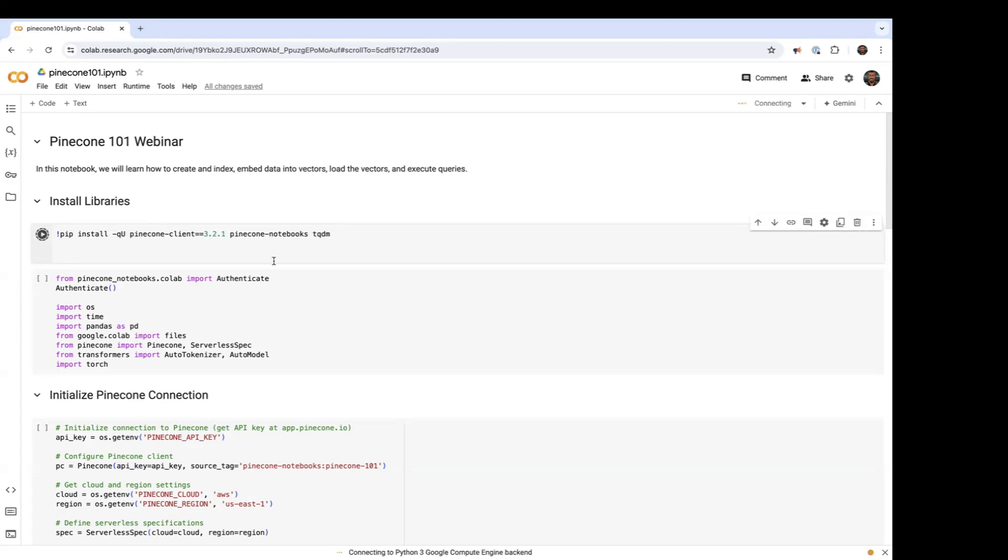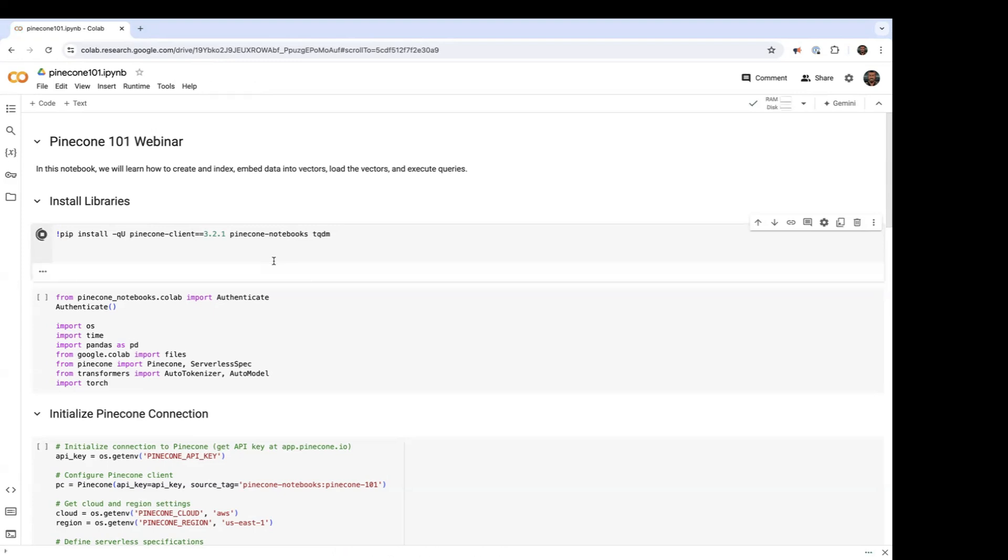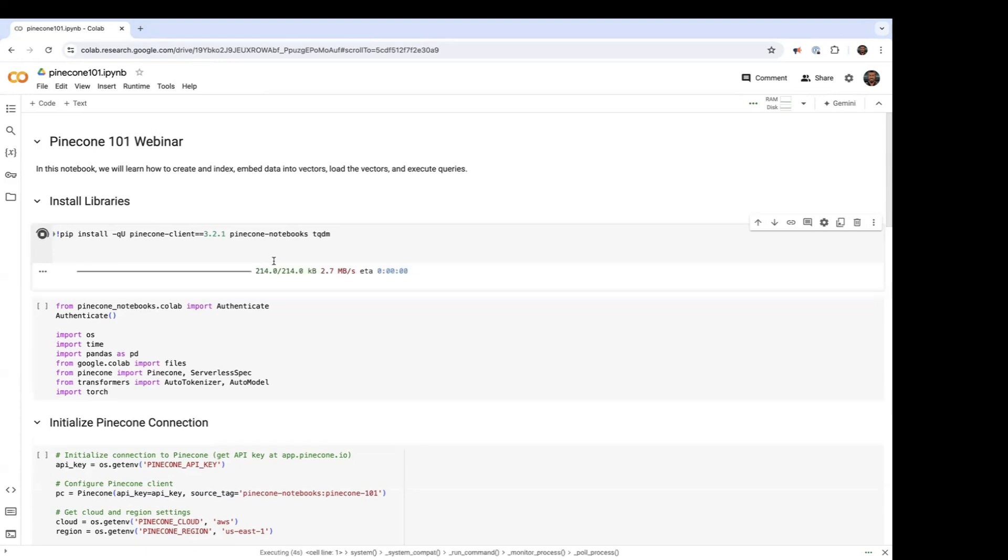What we have here is a Pinecone 1-in-1 notebook, and the first thing we're going to do in this notebook is execute the pip install commands, so we have the libraries needed. So here we're installing all the libraries that we're going to need, the Pinecone client and the Pinecone notebooks library also.